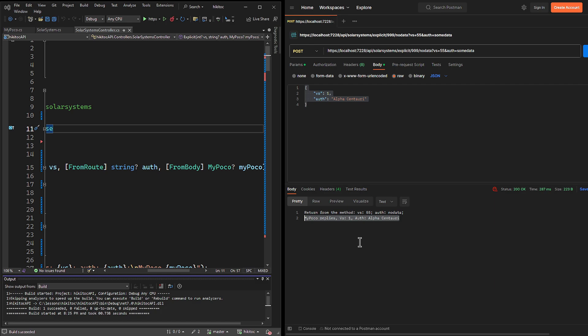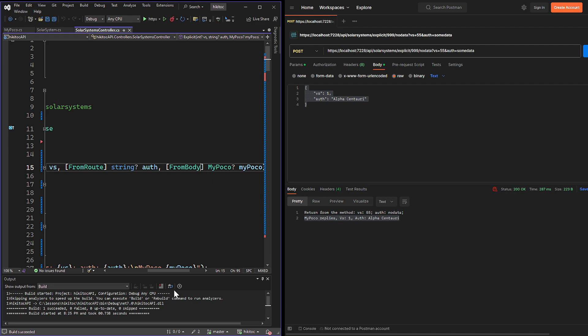To complete this lesson, let's see the POCO object explicitly bound. When explicitly binding the model, we have two options. The first one is to bind the whole object by simply decorating the parameter with the required attribute. I will include the from query attribute.